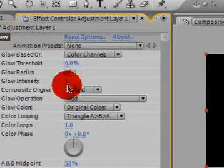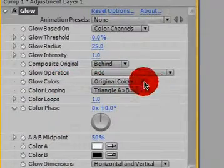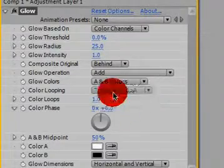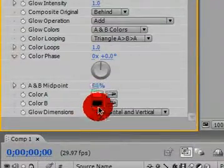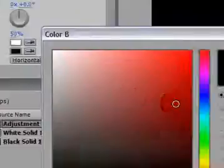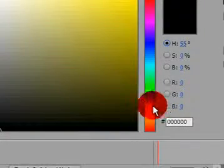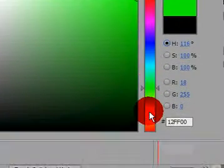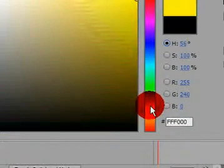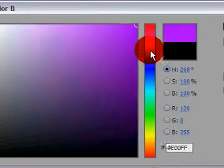Go ahead and change the glow colors from original colors to A and B colors. Leave color A white, and change color B to yellow. Or, actually whatever lightsaber, it could be any color really you want. There's yellows, green, blue, purple, red.